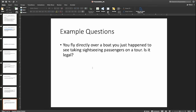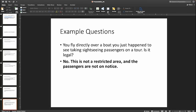Practice question: You fly directly over a boat that you just happened to see taking sightseeing passengers on a tour. Is it legal? No — because number one, it's not a restricted area, and number two, the passengers are not on notice.